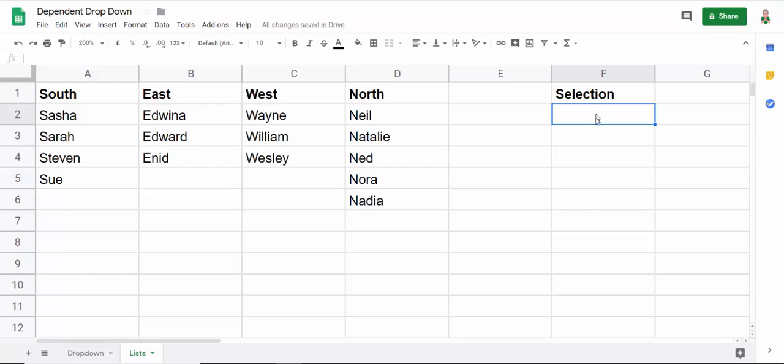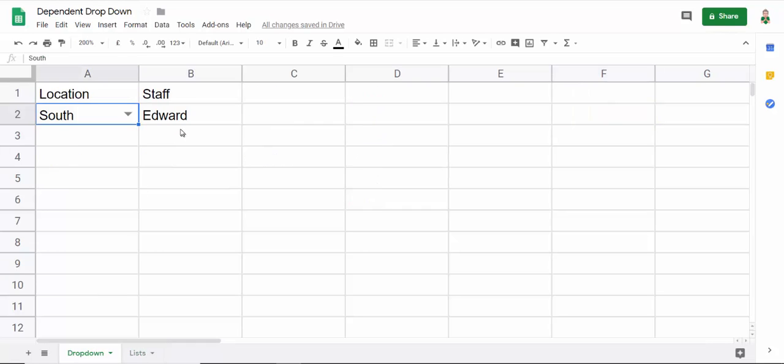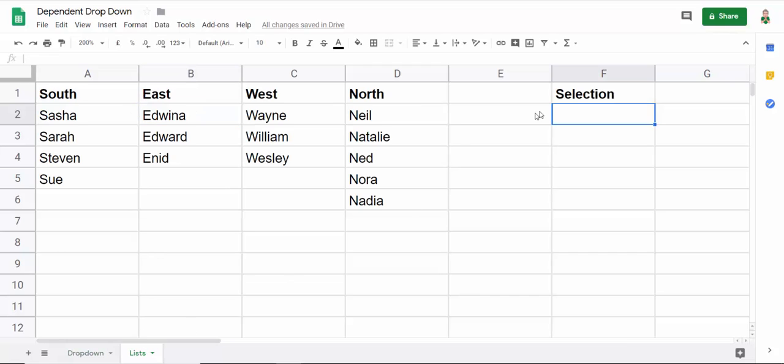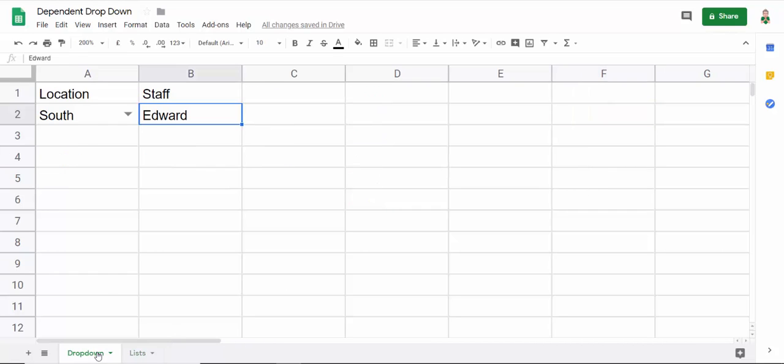Then what will happen is the drop-down list here, the data validation here, will point at this column. So whatever names appear in this column will then appear in the second drop-down list.